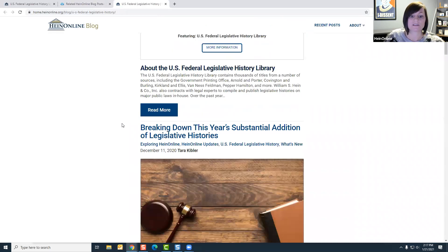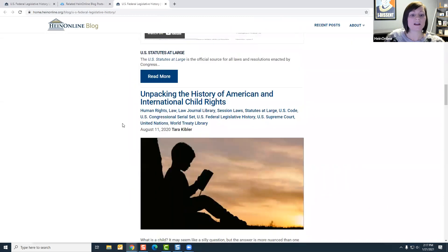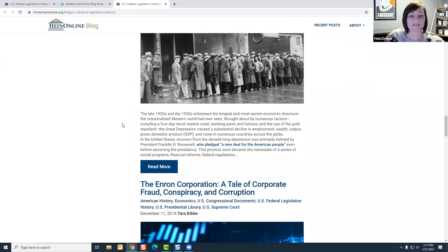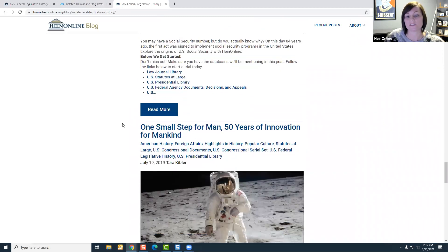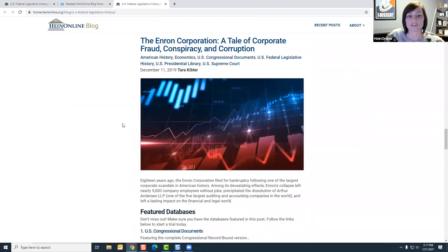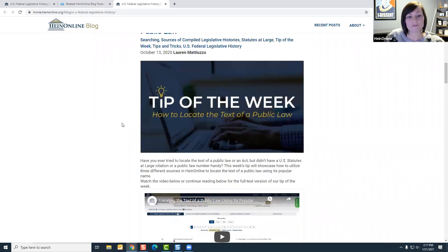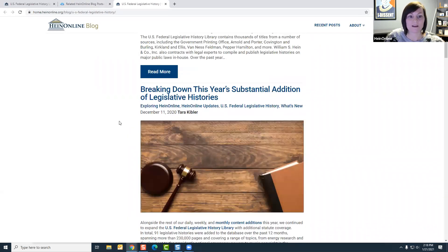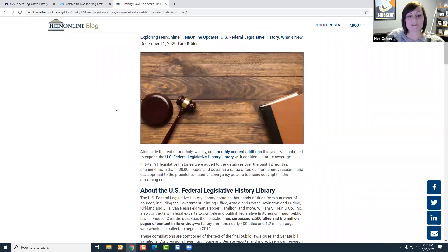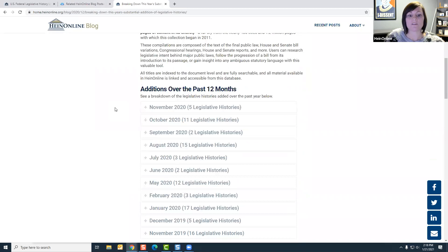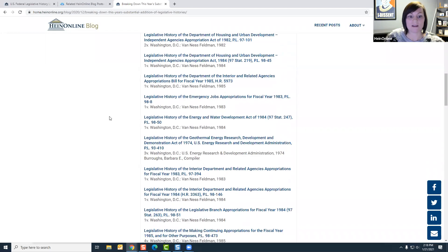We also provide related blog posts relevant to the database. Someone had mentioned wanting a link to our blog — these are just some of the databases we've used the U.S. Federal Legislative History Library for researching. Here is the blog I mentioned about the breakdown of legislative histories we've added in the past 12 months — you can find them all there.